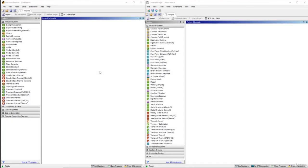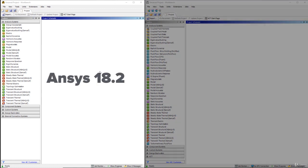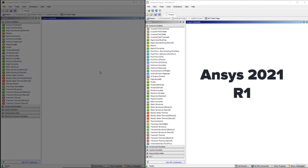In this lecture we are going to see the interface differences between the older versions and the newer versions of ANSYS Workbench software. For that purpose I have opened two different versions: on the left side of the screen ANSYS 18.2, which represents the older version, and on the right side ANSYS Workbench 2021 R1, which represents the latest version.